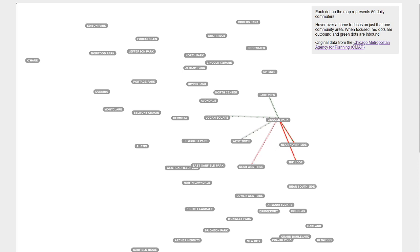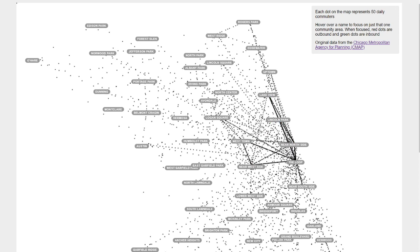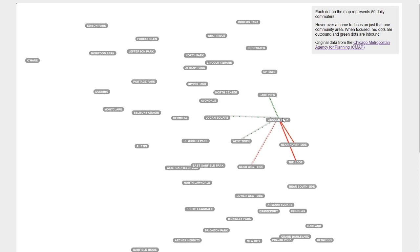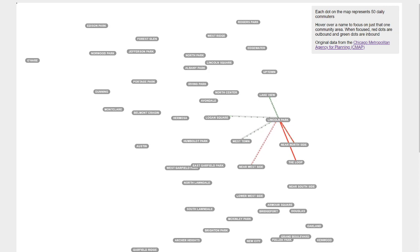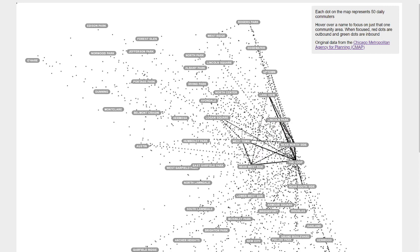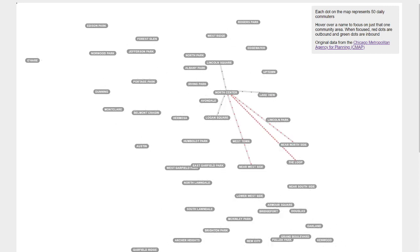This one's interesting to me because there are so few connections and it looks like there's some exchange with the Near North Side, but for the most part there's places that people commute from and places that people commute to and there's not too much overlap between the two. Cool, so some other examples.